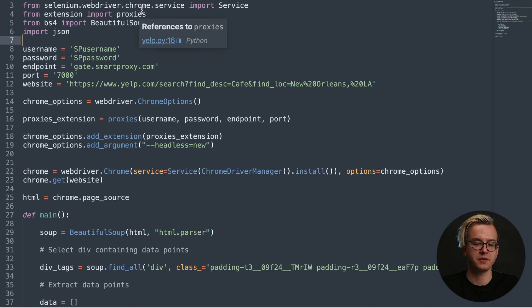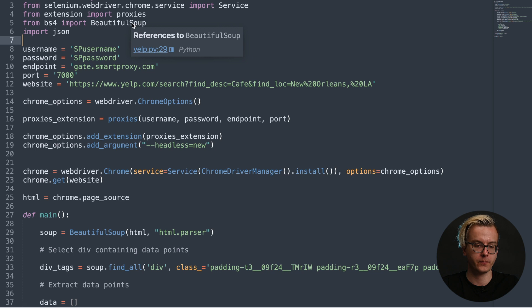This code uses Selenium to fetch the website data and BeautifulSoup to parse it. You'll also need to import the JSON library.